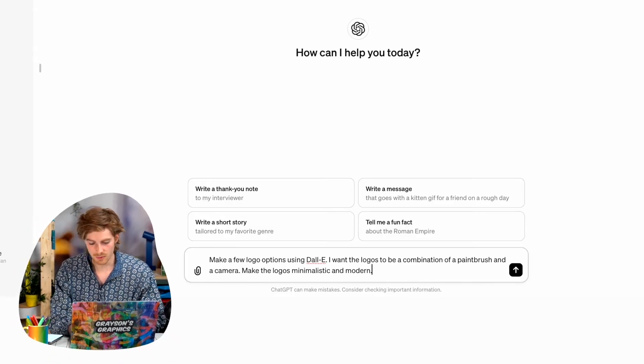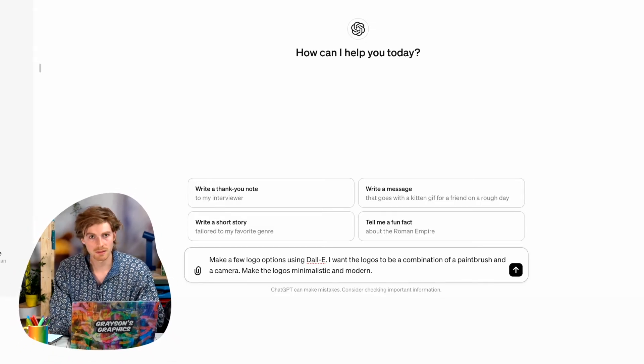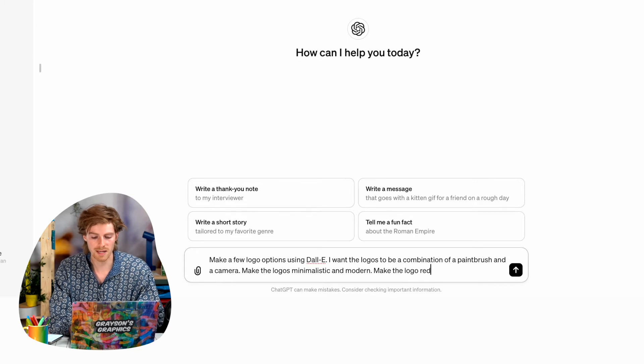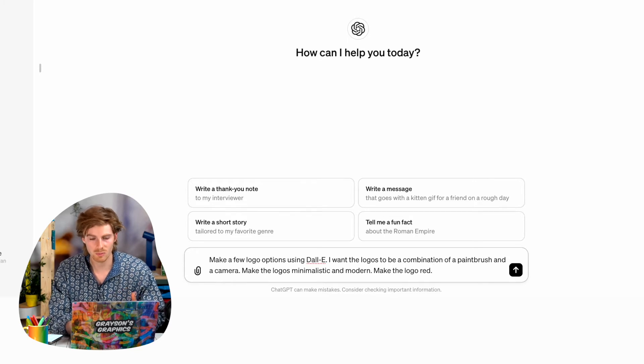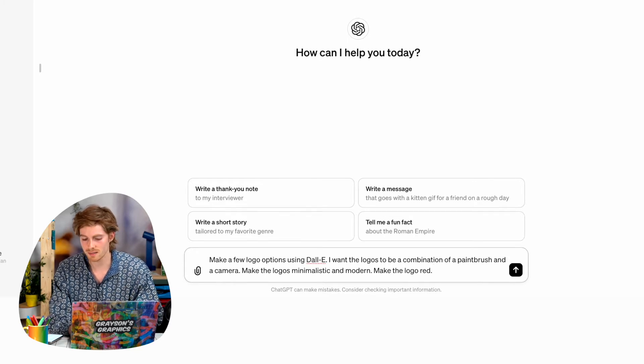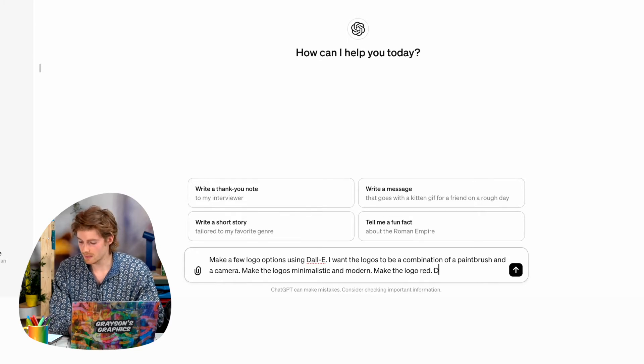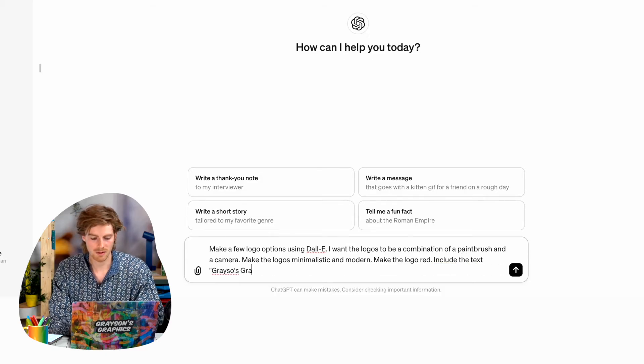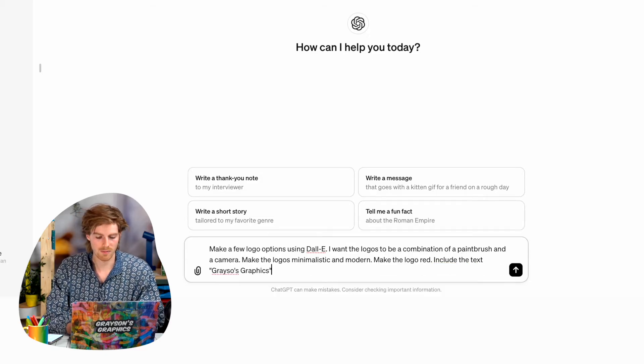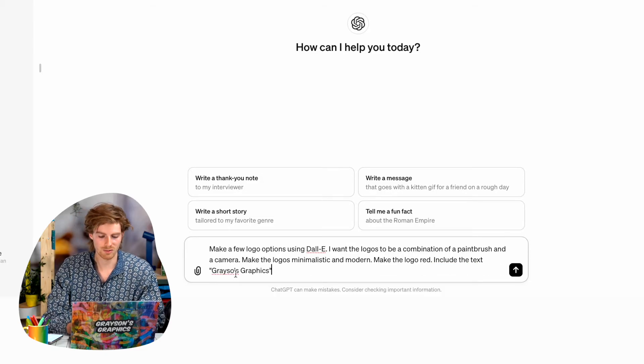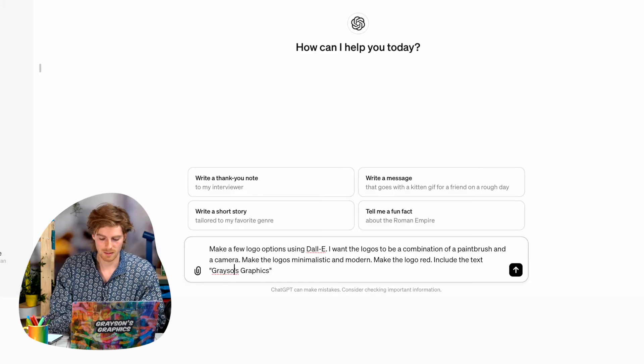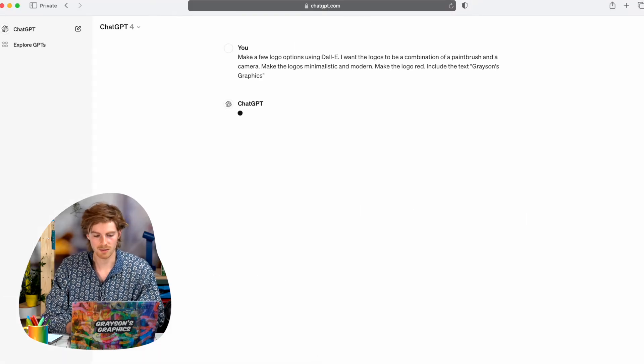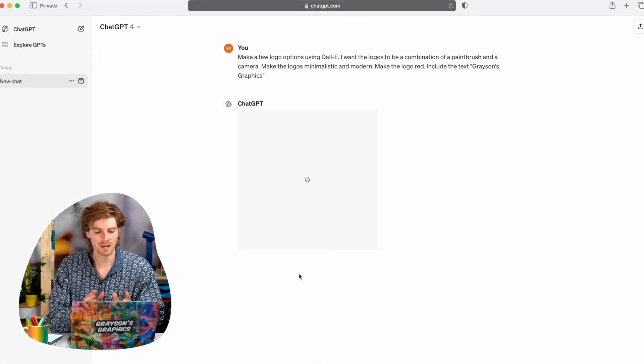You can ask for like colors. I'm going to say make the logo red. You could do multiple colors if you want. And I'm going to say include the text Grayson's Graphics. That's the name of my YouTube channel here. You could just include the text of your business. I'm going to let that load up.